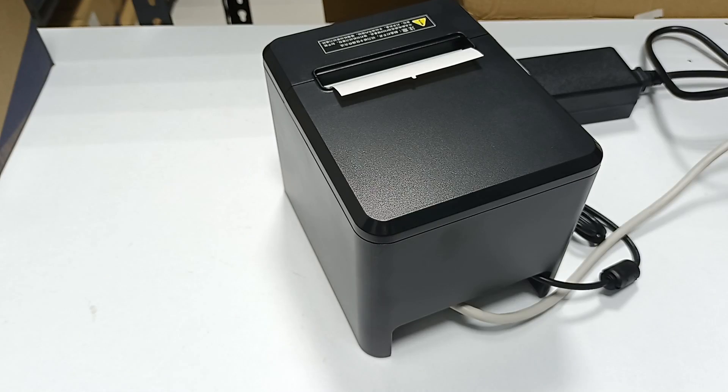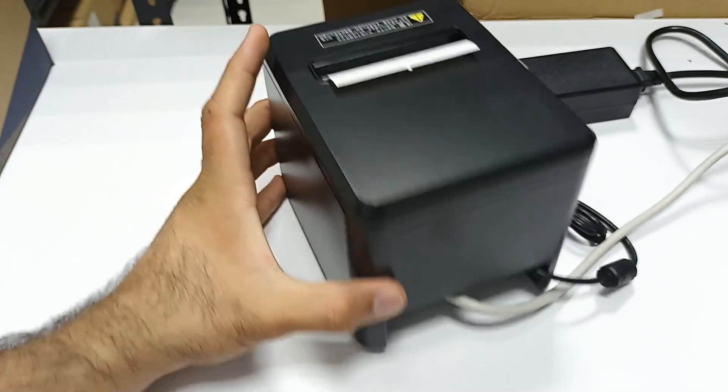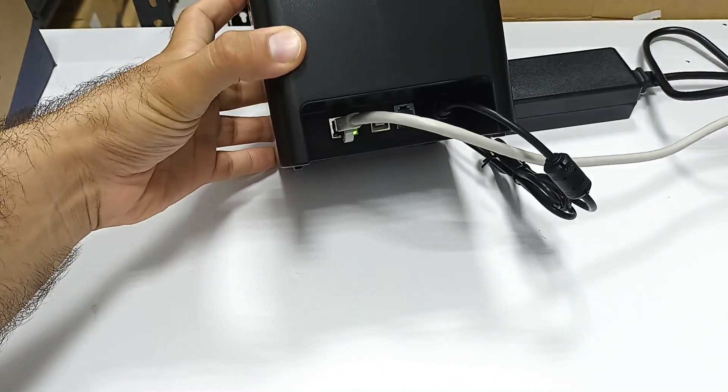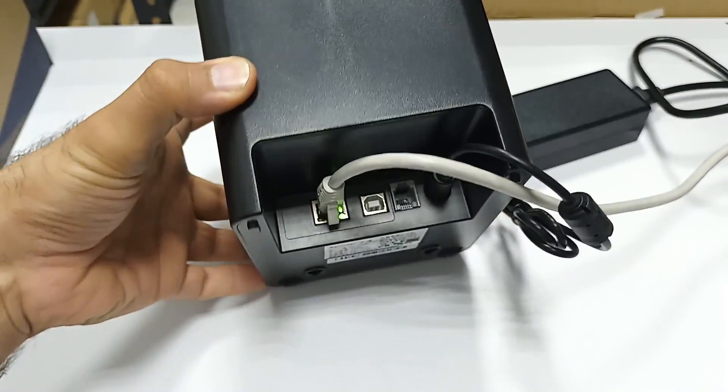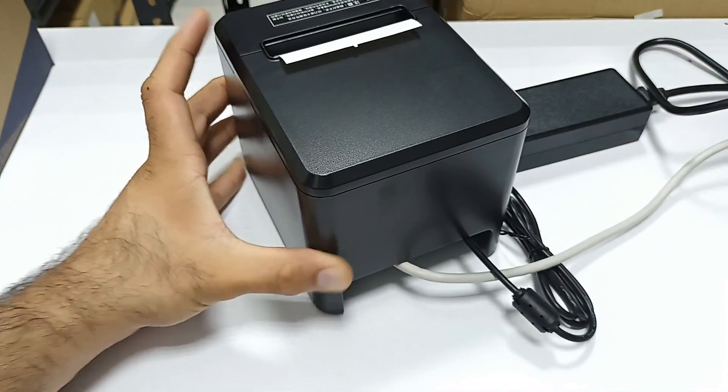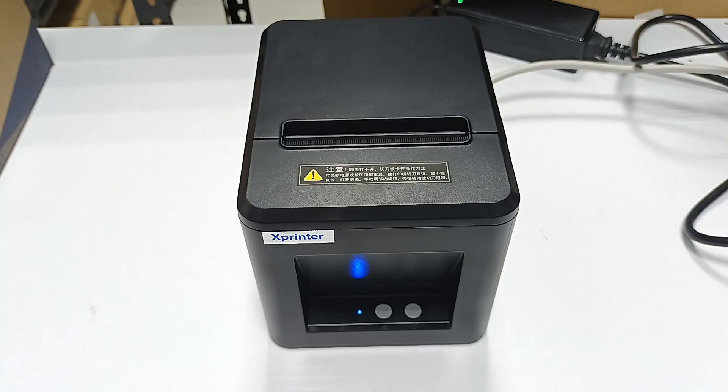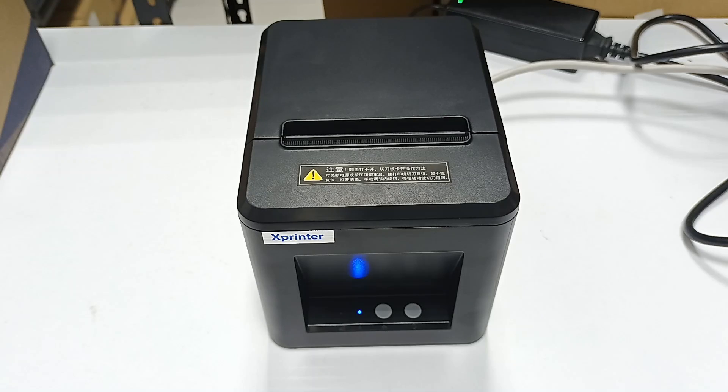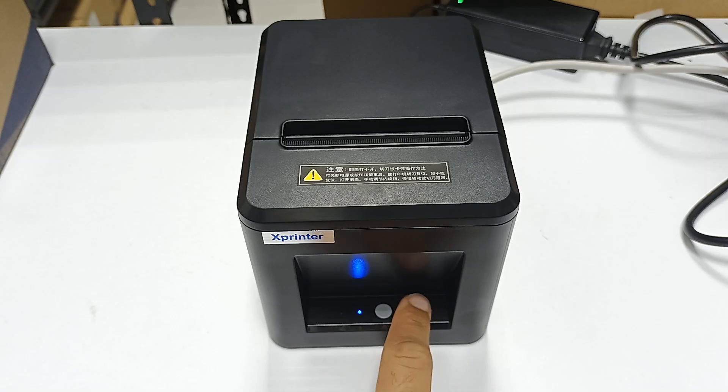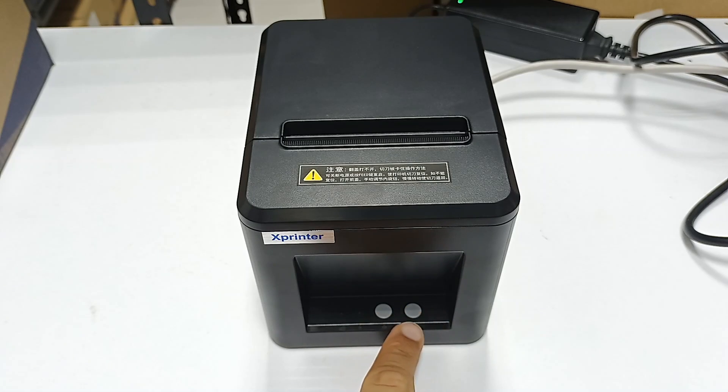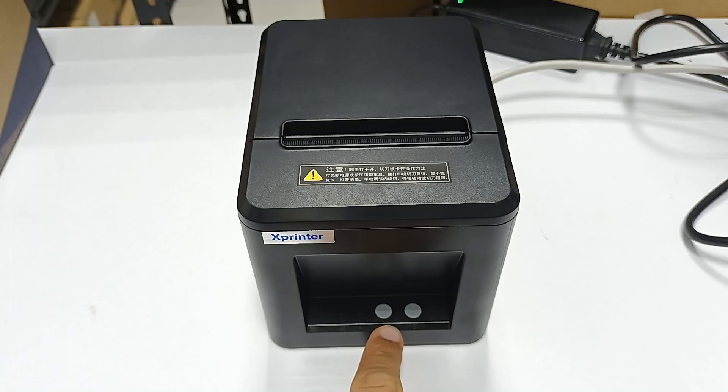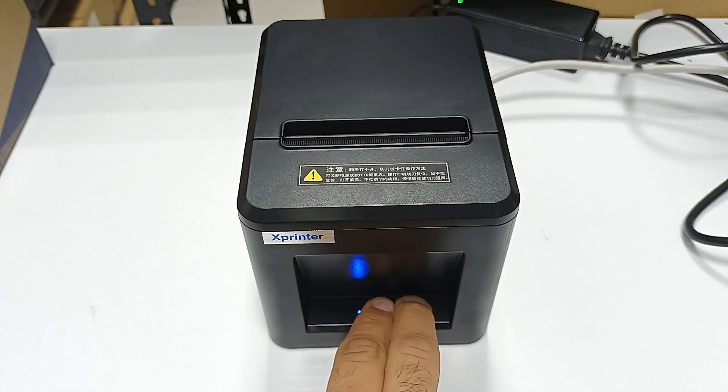I've already connected one side of the wire to the printer and the other side to my laptop. After this step, we need to take the self-test page from this printer to know the IP address. To get the self-test page, first turn off the printer, then press both power and feed buttons at the same time.